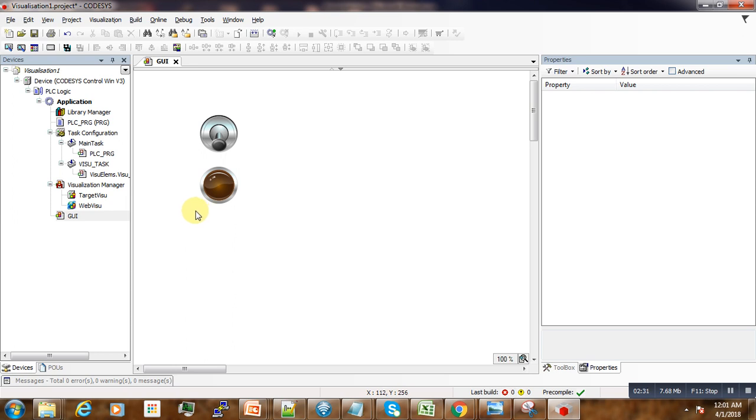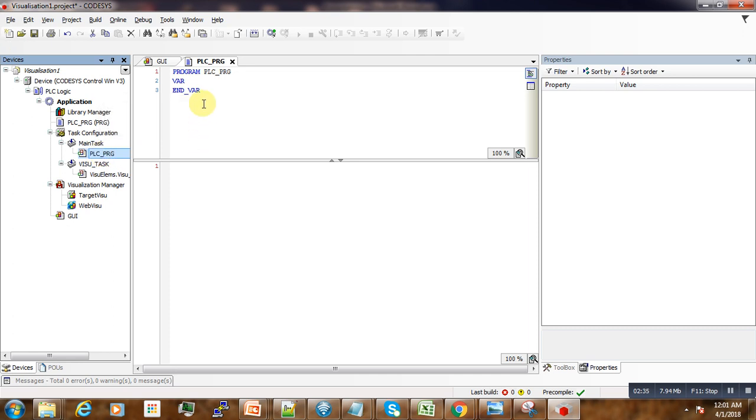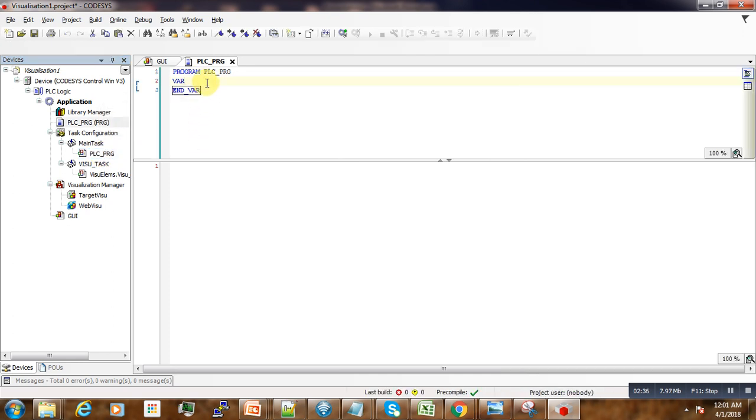Now what we do next is go to our main task and create some variables that are going to control our visual elements. The first one is B_switch.